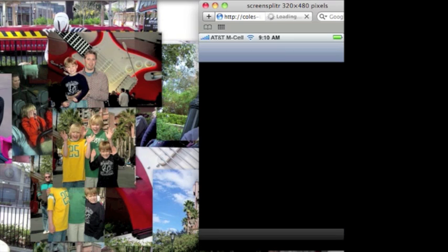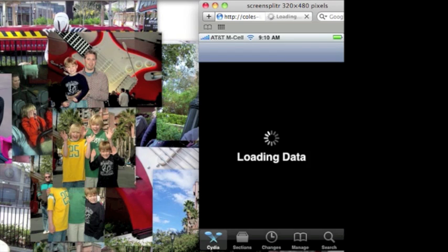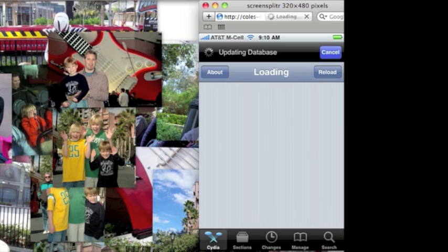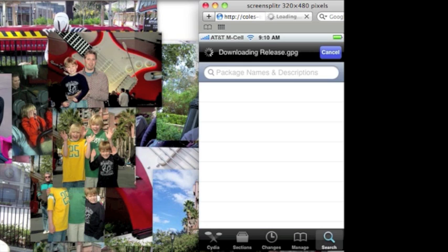Open up Cydia. My Cydia really doesn't load this fast, but it took pretty quick because I cut the video. Just type in 5 for 5 column springboard.